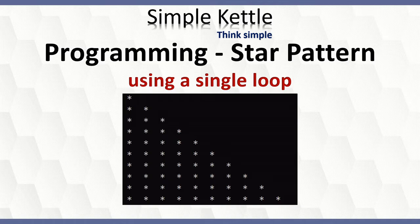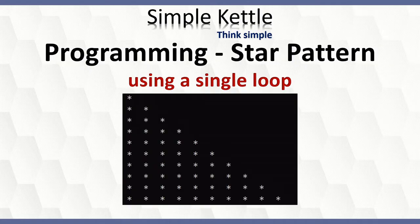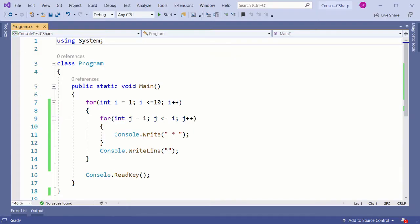It's an easy one, but still thought of sharing the idea in our channel. Let's see how it works with two loops. I have used C-sharp language.